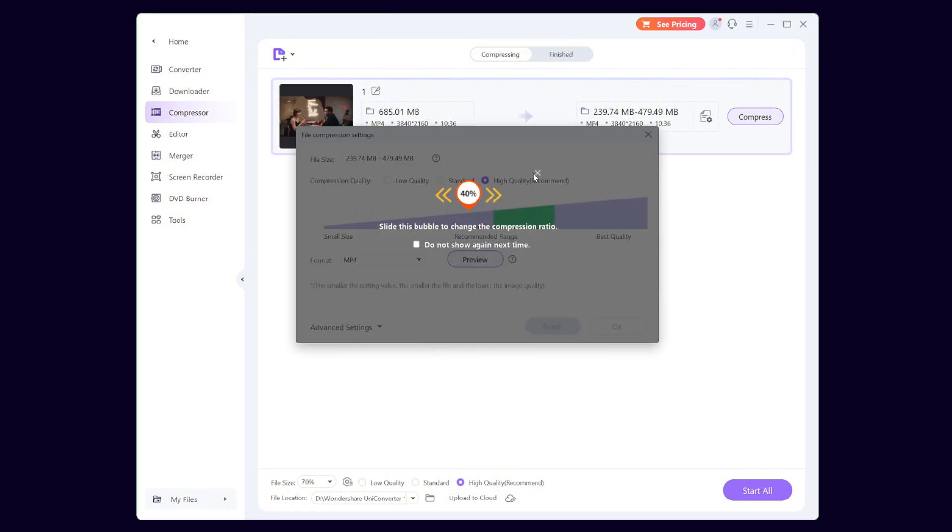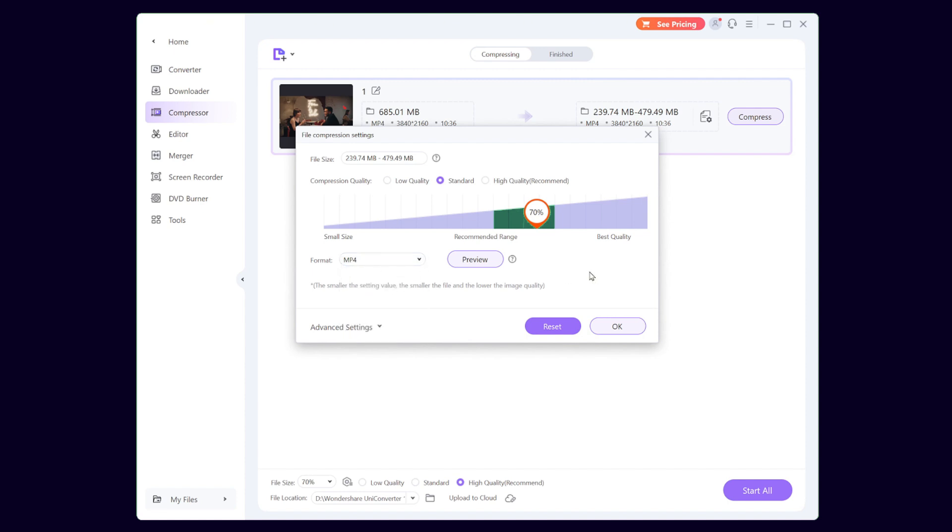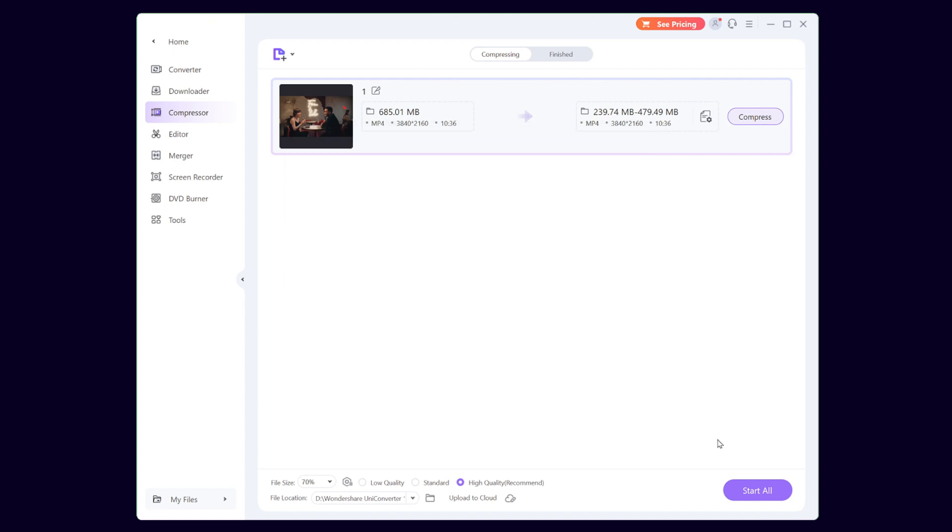In the pop-up window, you can set the compression quality: low, standard, high quality. It offers many compression formats, but MP4 is enough for me. After clicking OK, choose Start All.